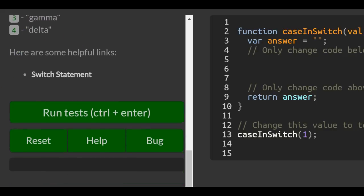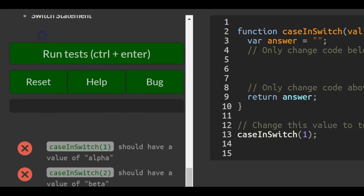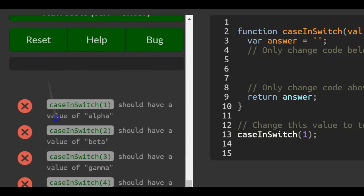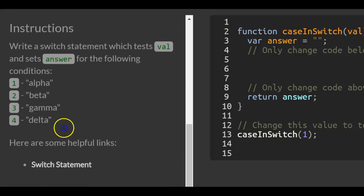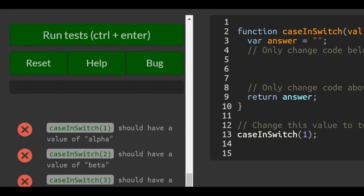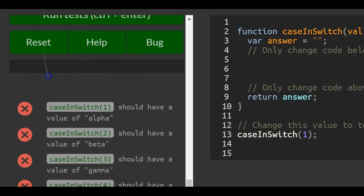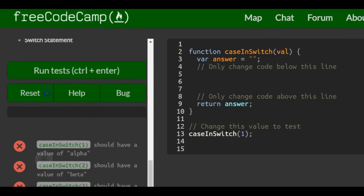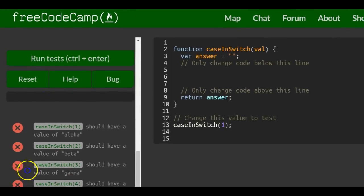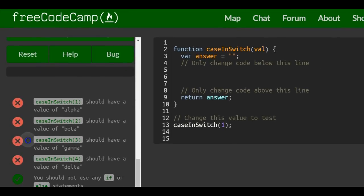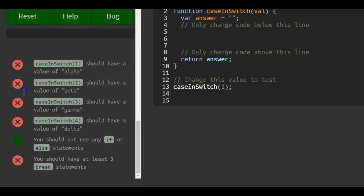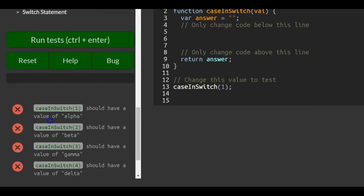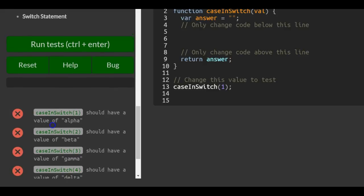Here are some helpful links - switch statements if you want to learn more about them. It says here case in switch one should have a value of alpha, case two beta, three gamma, four delta. You should have at least three break statements.